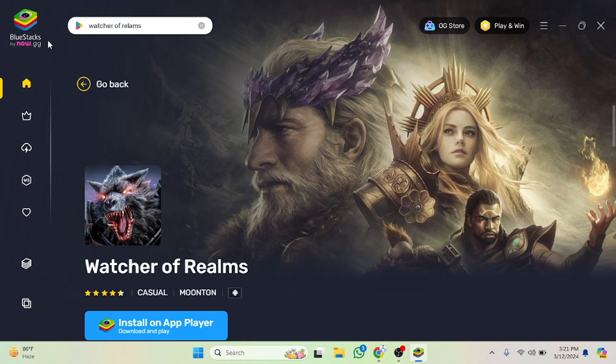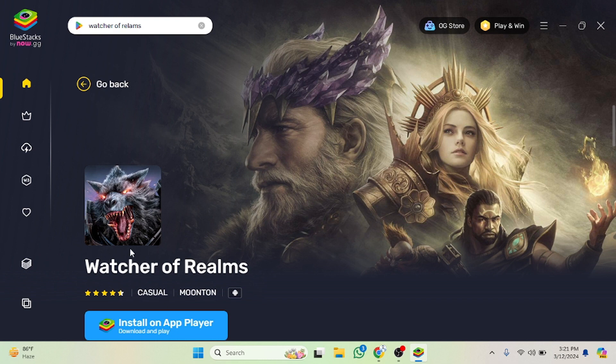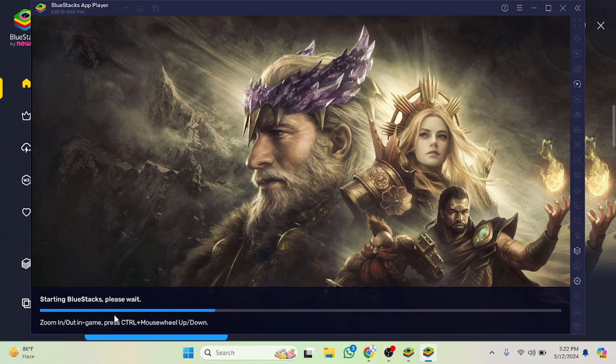As you can see now it's done, the game is here. Now what we need to do, we have to click on this button. As you can see now 'install on player', we have to click on it. After clicking on it, as you can see it's loading so we have to wait a few seconds.